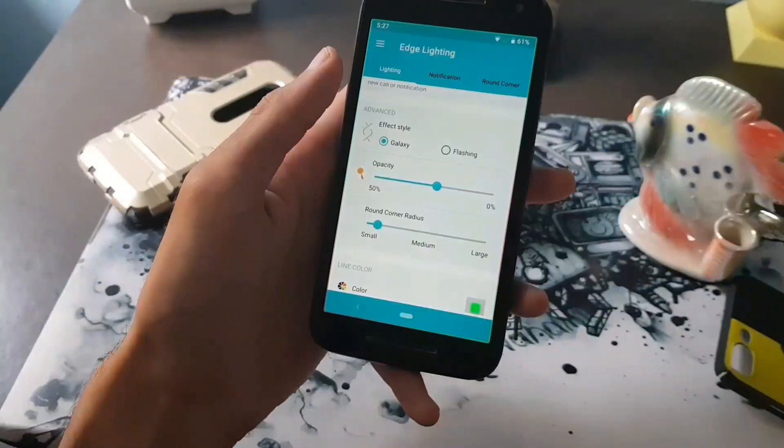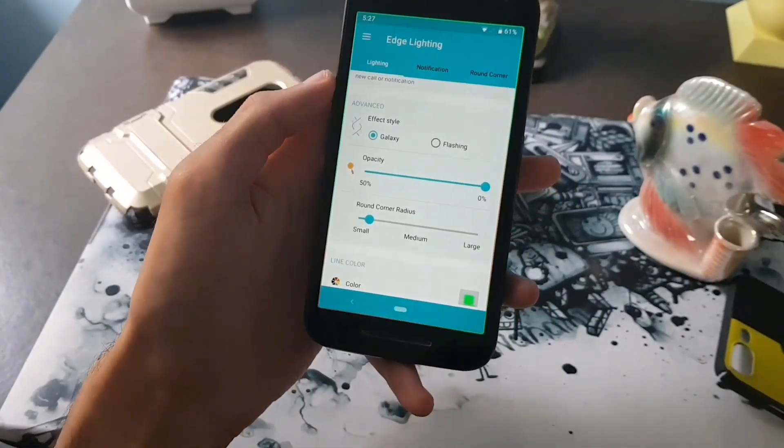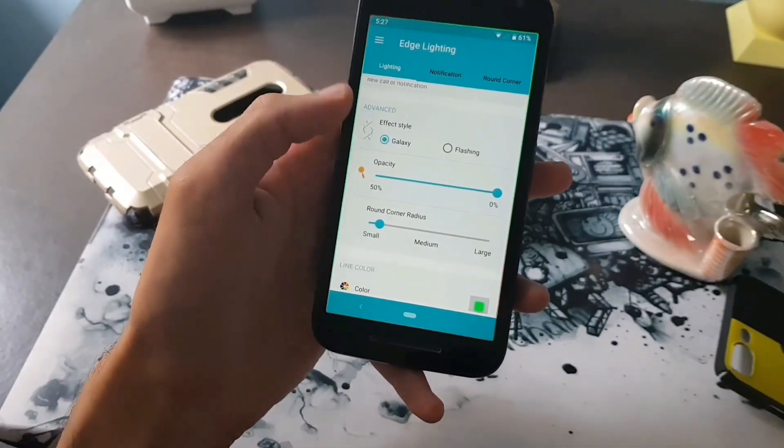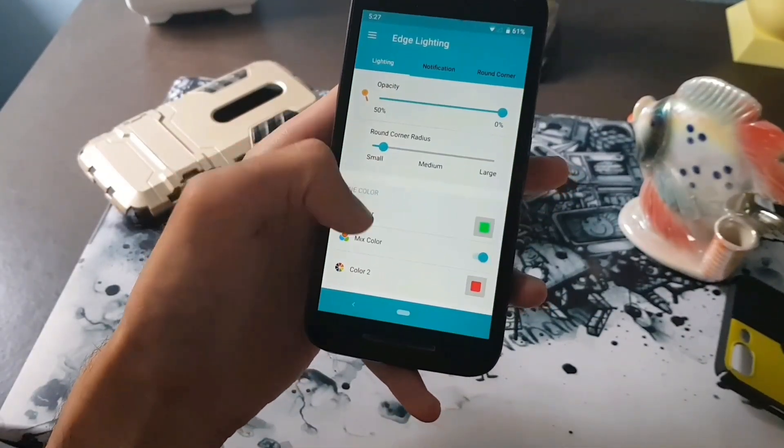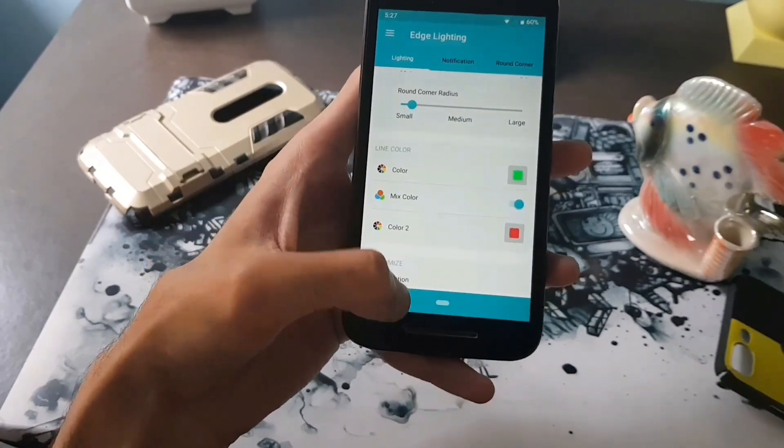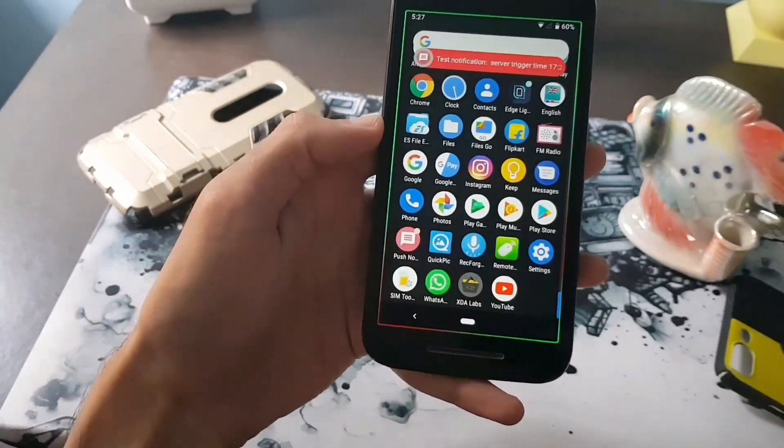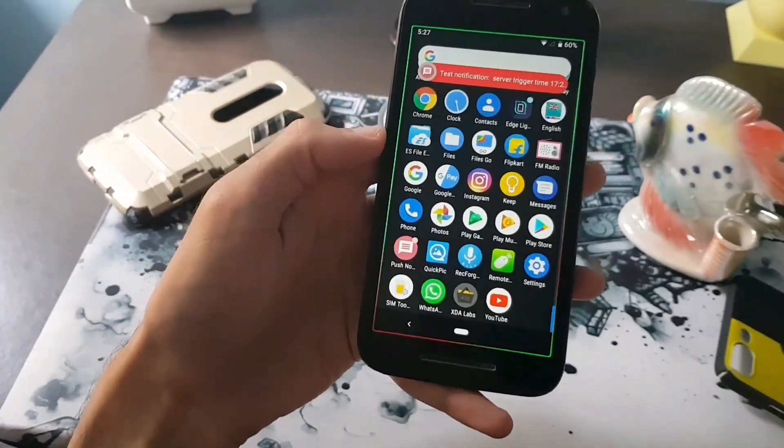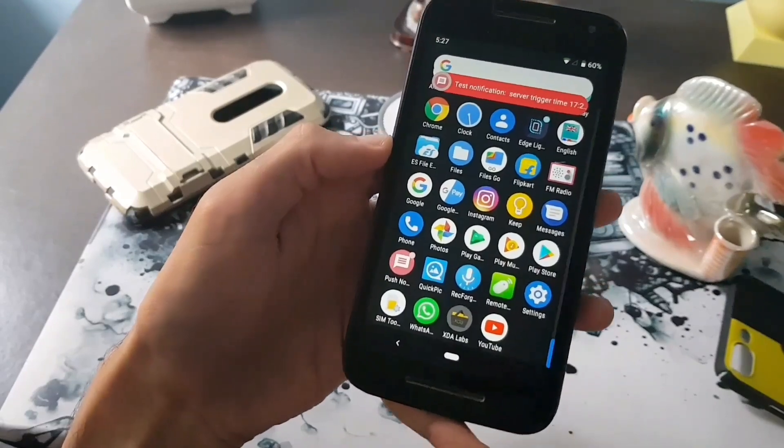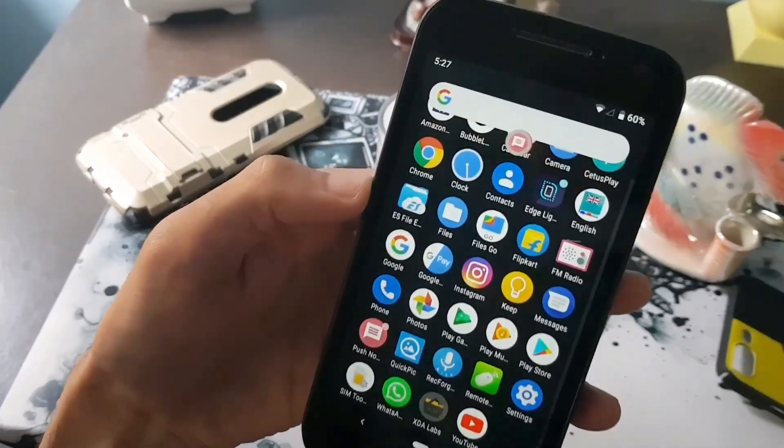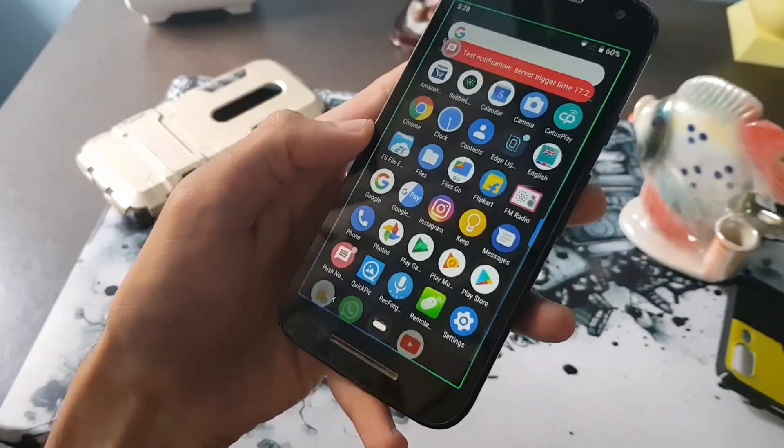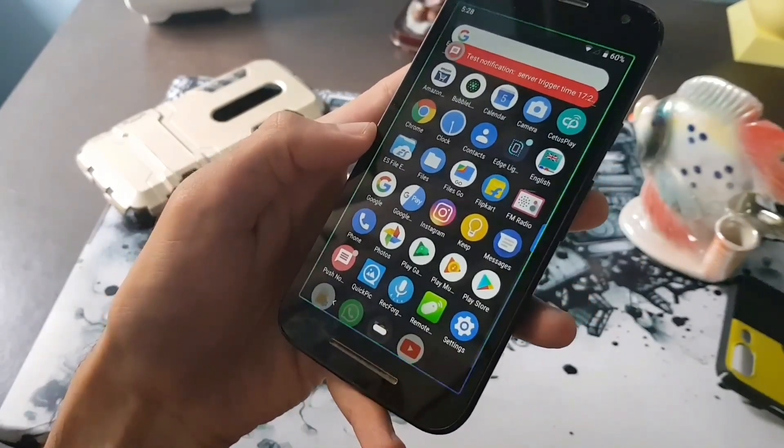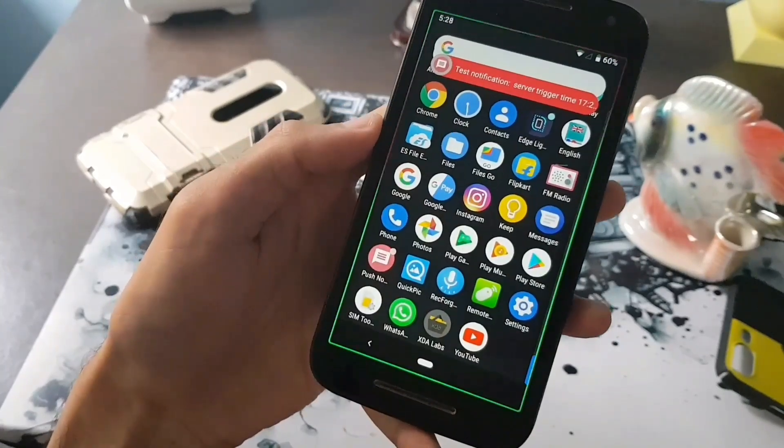Now you can customize the way how notifications appear on your Android phone and replace your default notification style with this glowing edge lighting effect which looks beautiful, especially on a dark background or a black wallpaper or if you have set a dark theme on your device.